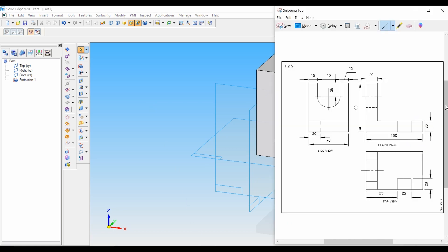Next, let's see the top view. As you can see at the bottom, in the top view there is a cutout of 25 mm length and 20 mm width, also 20 mm of height. It is at a distance of 55 mm from the left side of our front view. Let's draw this cutout from the top view.